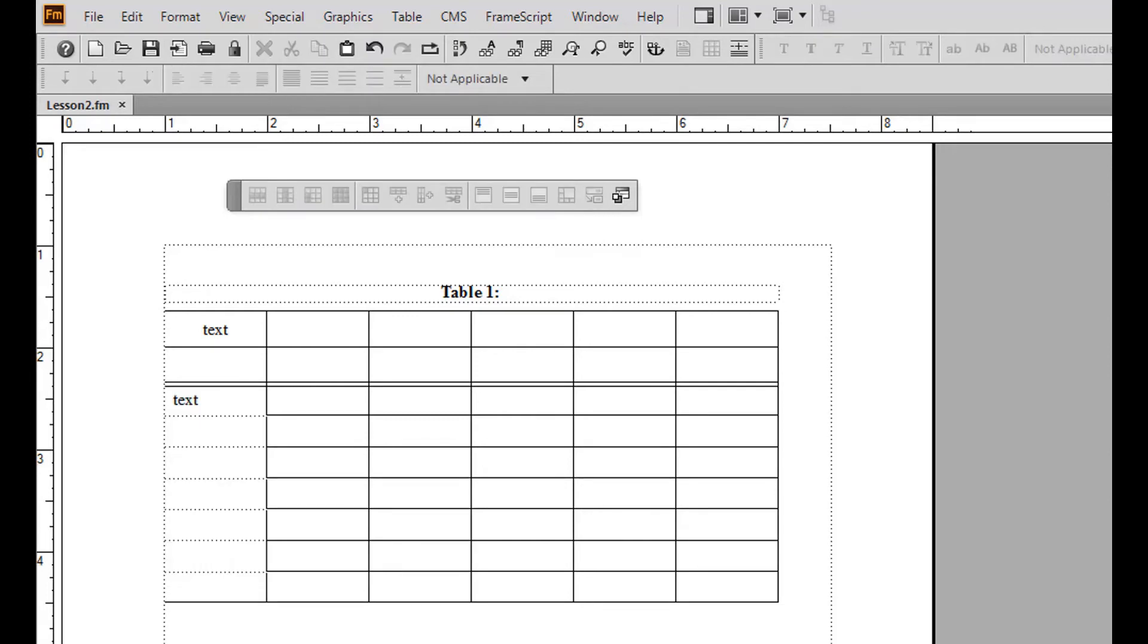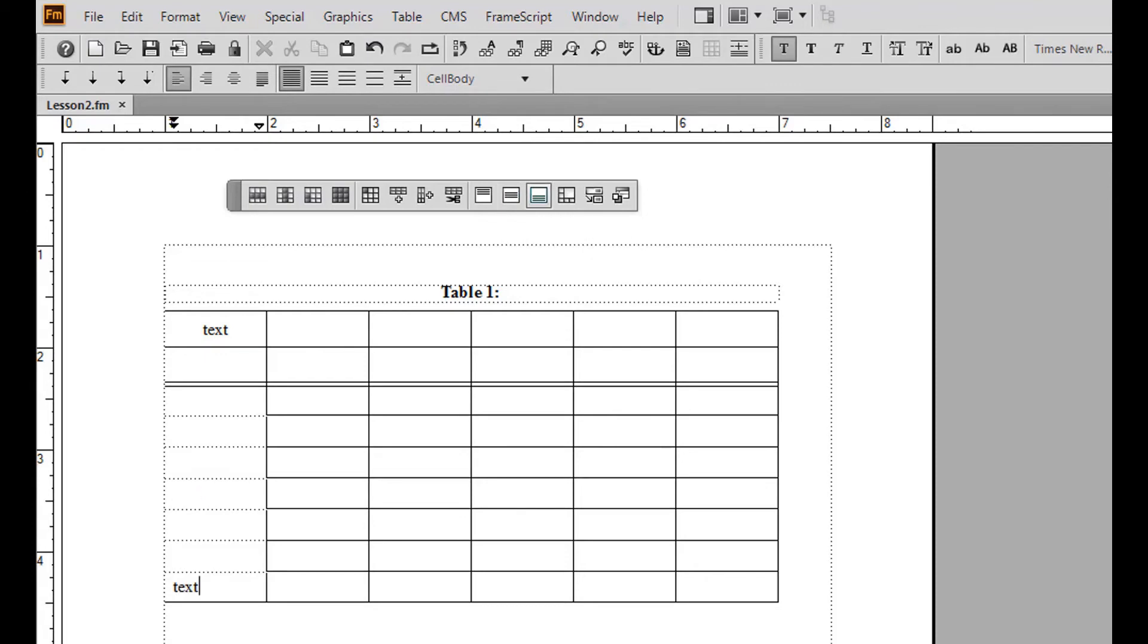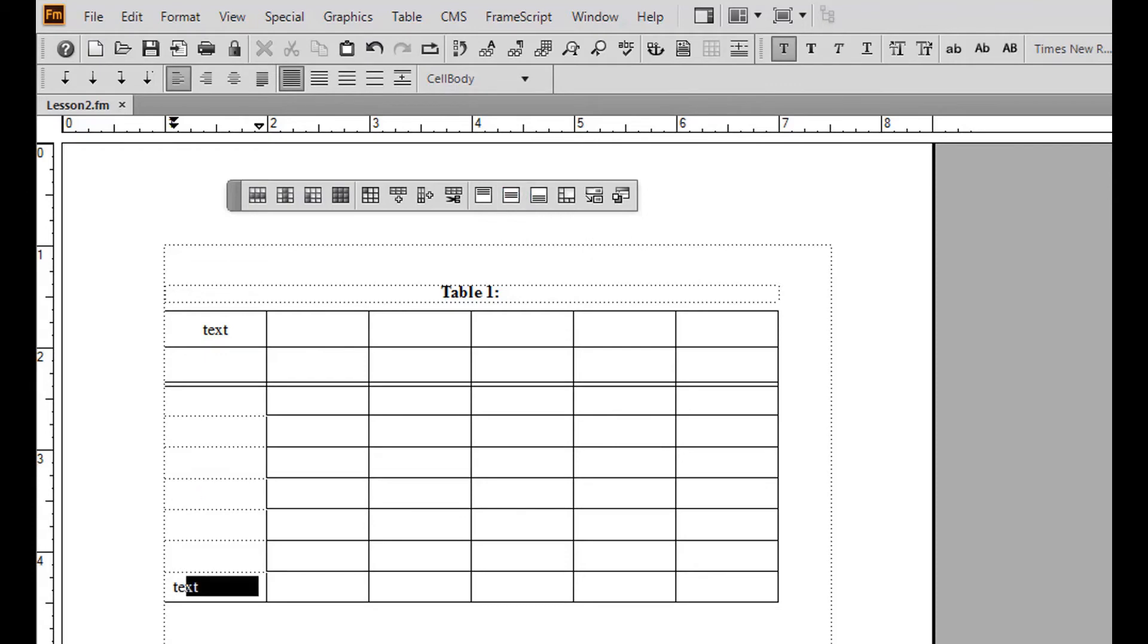To align your text within the cell, choose align top, align middle, or align bottom. To divide up the cells, highlight the cells you wish to divide and click the straddle button.